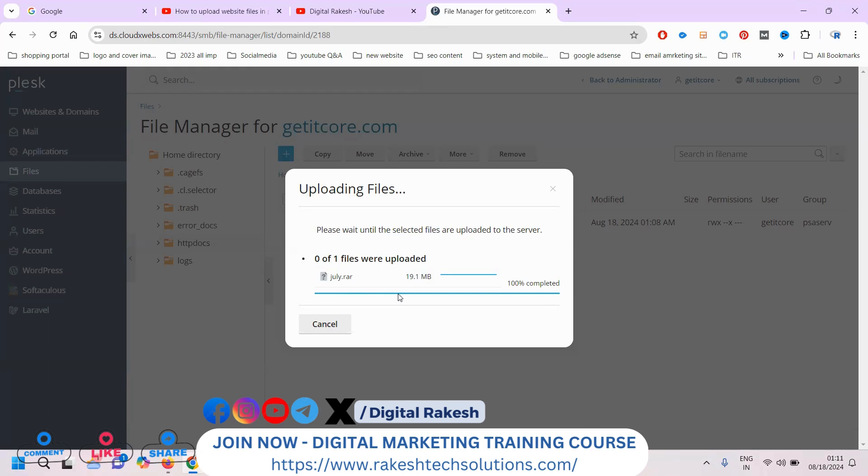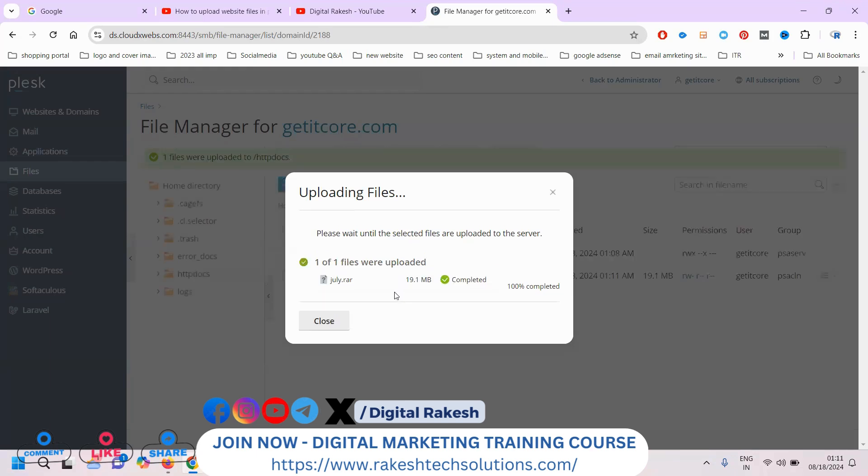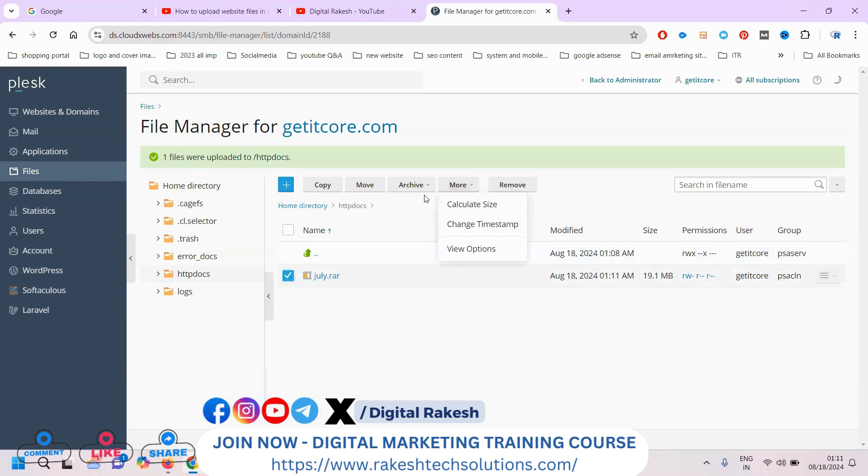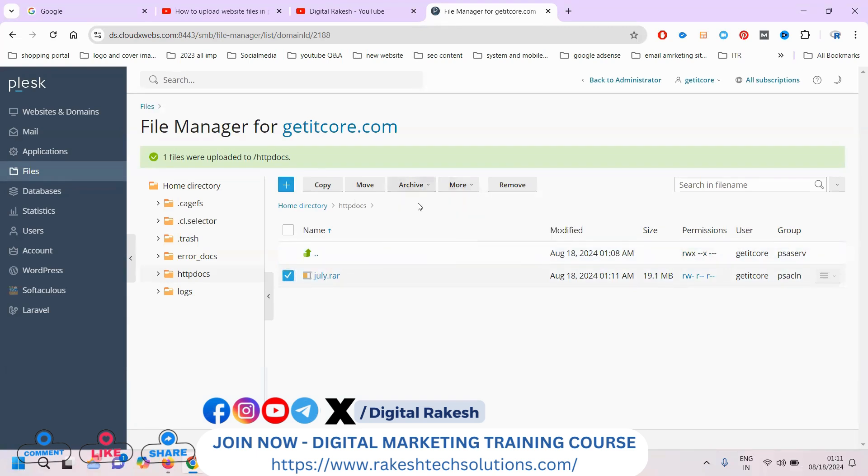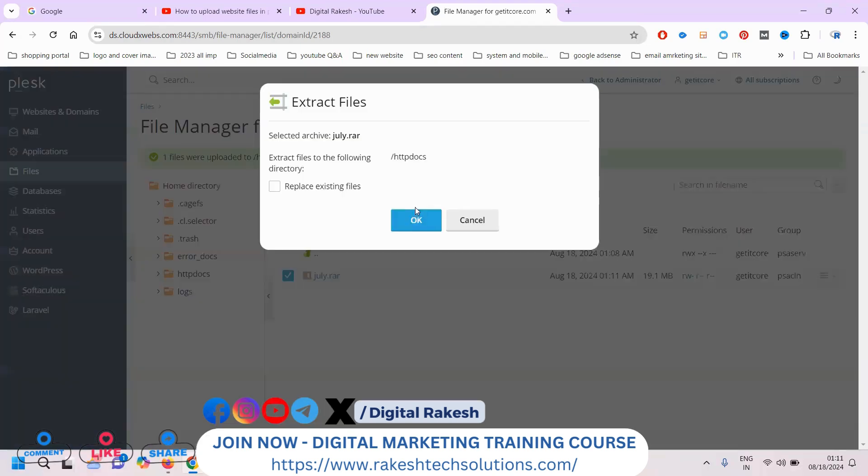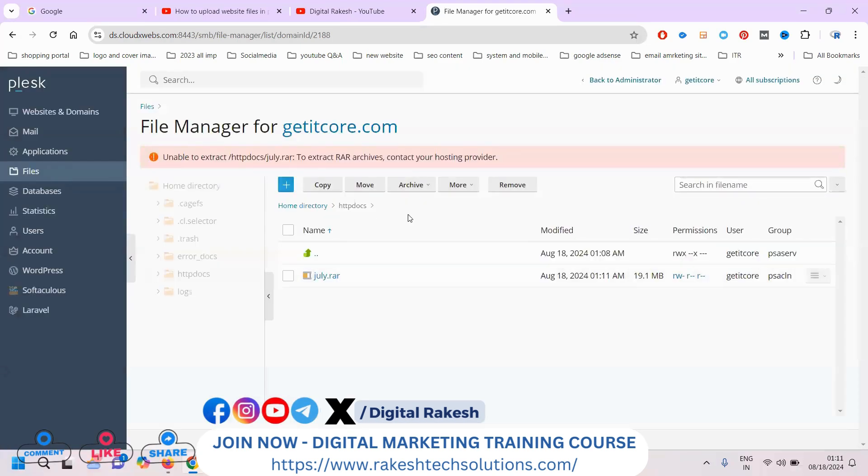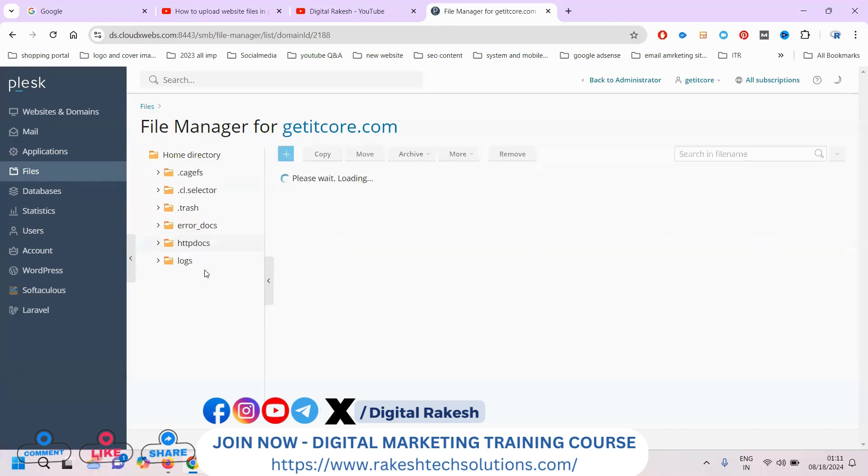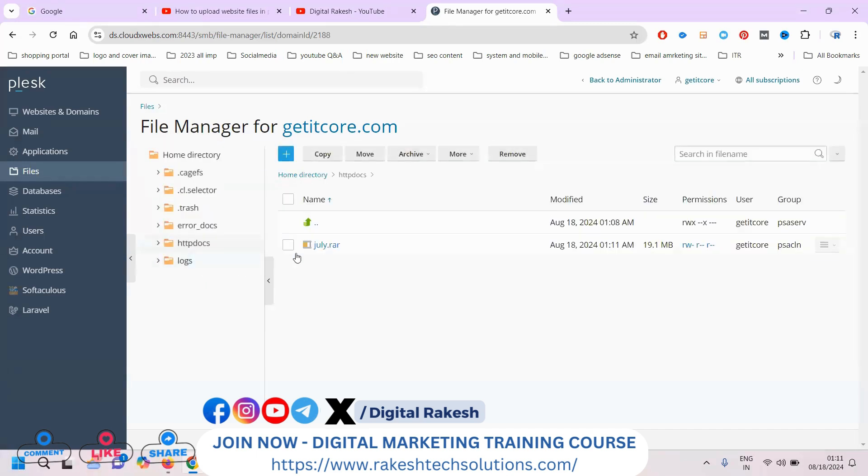When it is finished at 100%, it will show the completion option. You can close this option, then click here on the more option. Here you can click to extract the file. After this, we can go to the home directory.